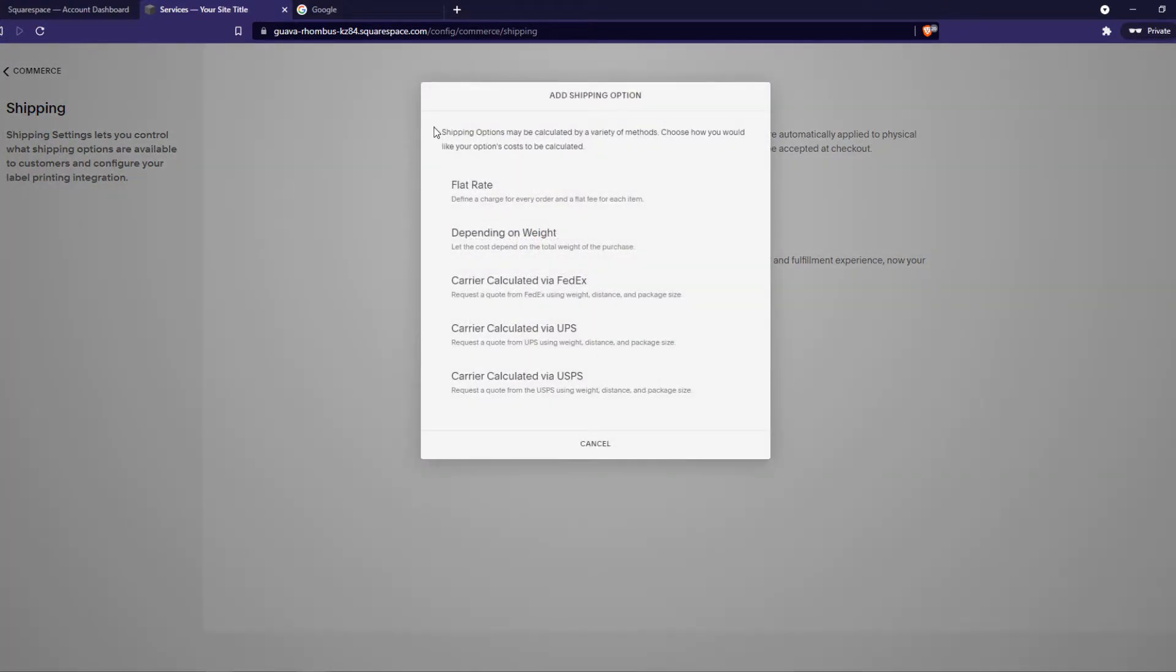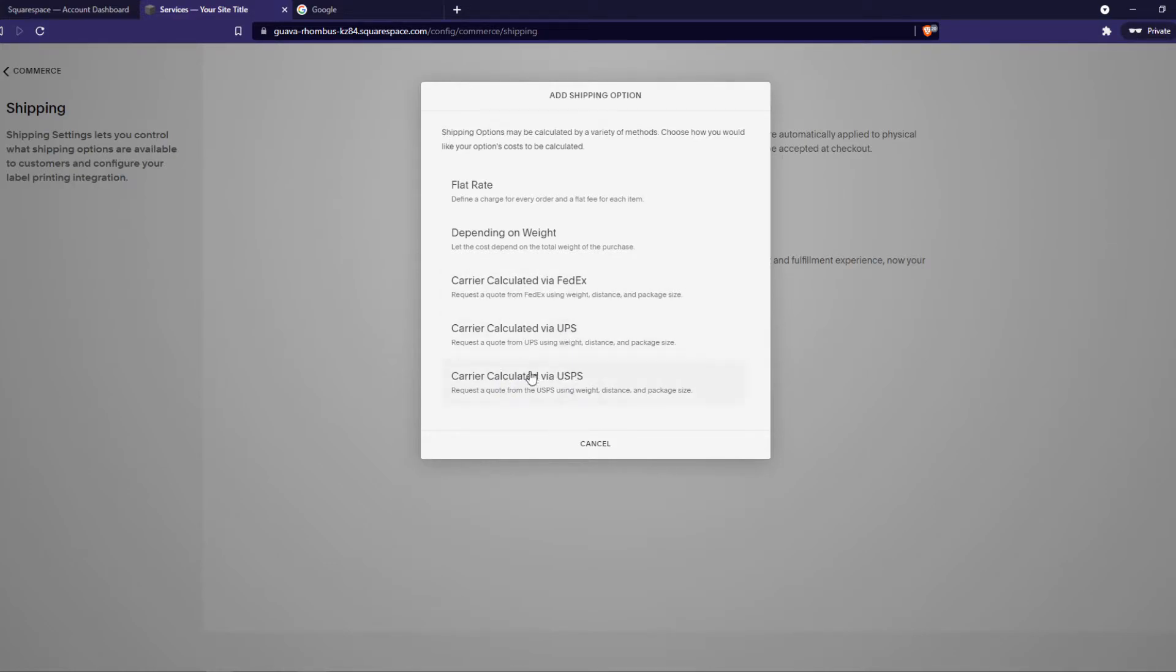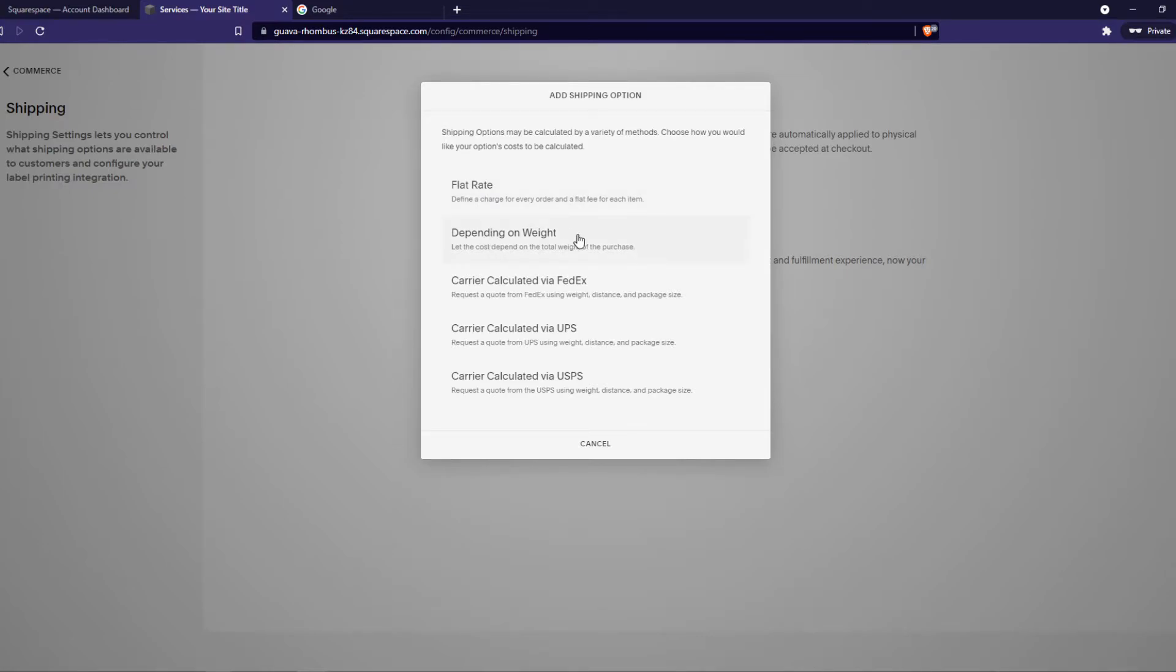Here we can select how much they have to pay. We can calculate this with USPS, UPS, FedEx. If you're using one of these you can connect and continue with one of these. I'm just going to do a flat rate, but if you have packages when you're sending stuff and it's heavier and it depends on the weight, you have to select the second one.